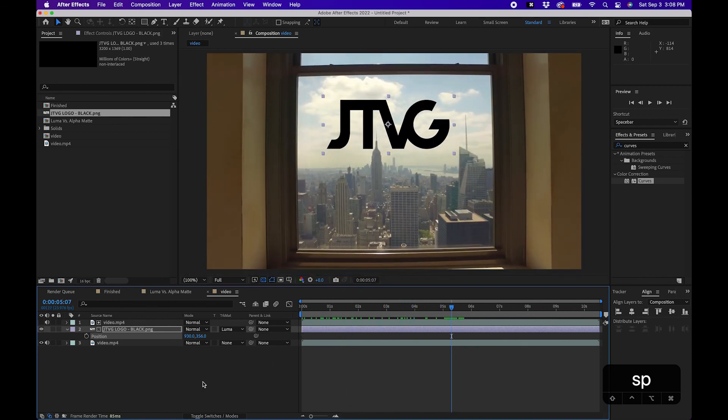Now if you're curious on how to motion track different videos, maybe motion track this logo to that video clip, I did make a motion tracking tutorial. I'll link that right up there. Feel free to go watch that. Otherwise, thank you so much for watching and we'll see you next time.